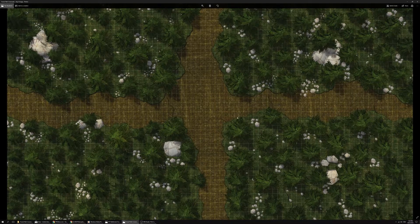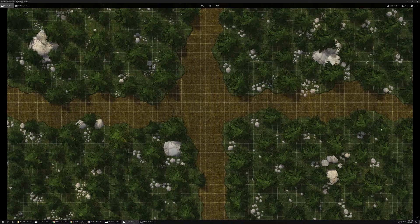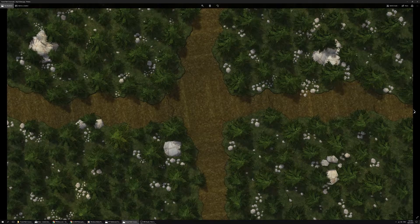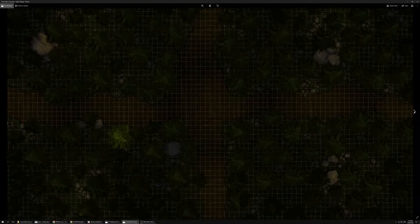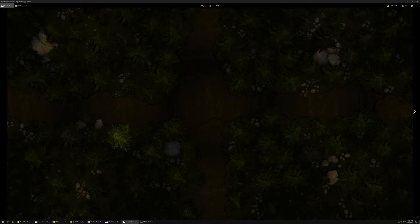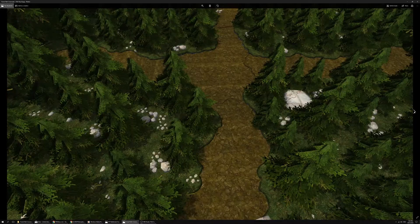That's the daytime gridded map, the daytime gridless map, the nighttime gridded map, and the nighttime gridless map.